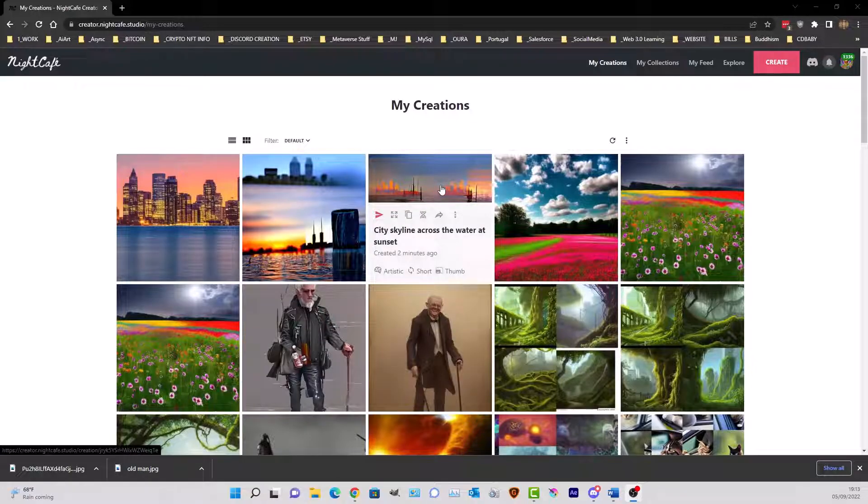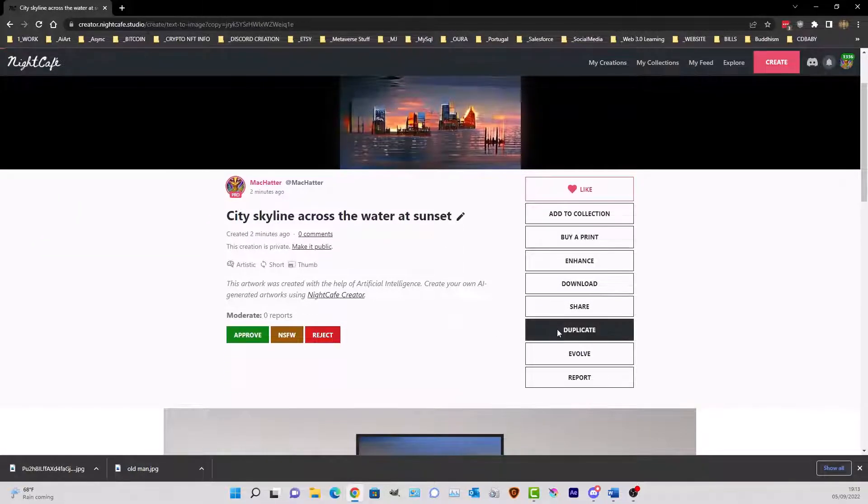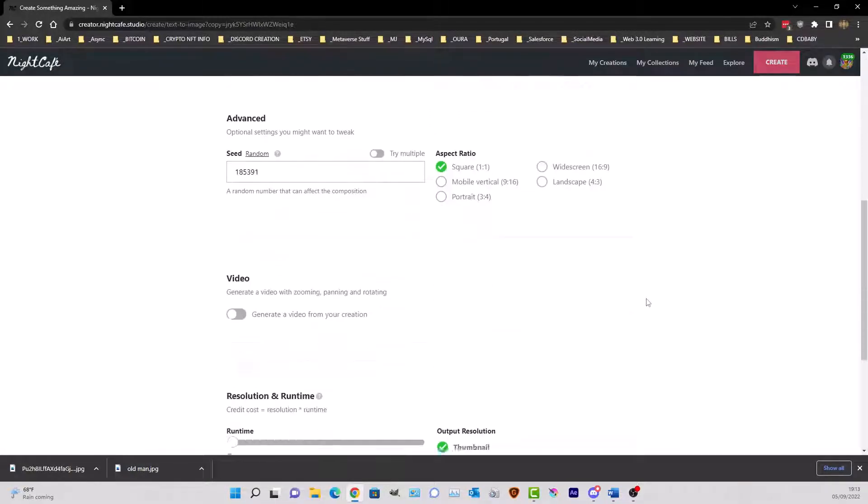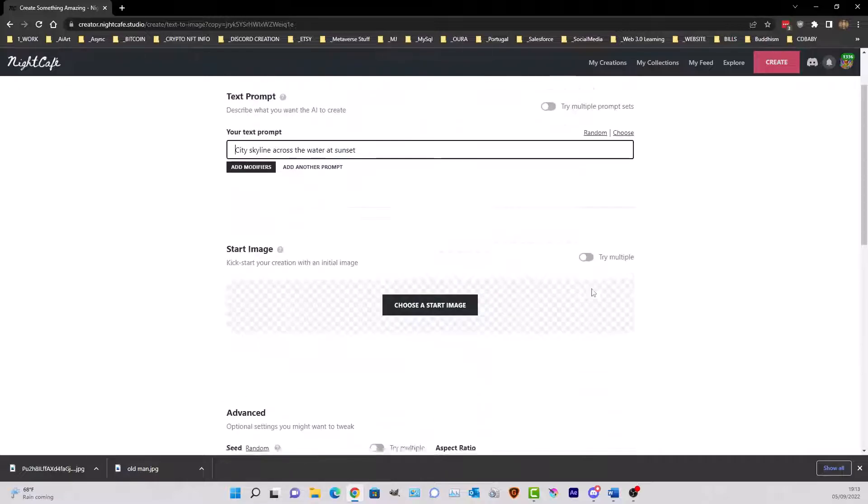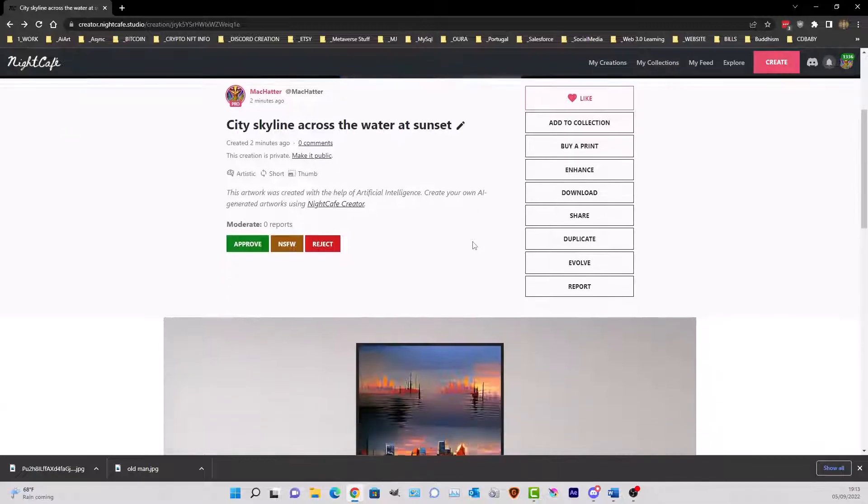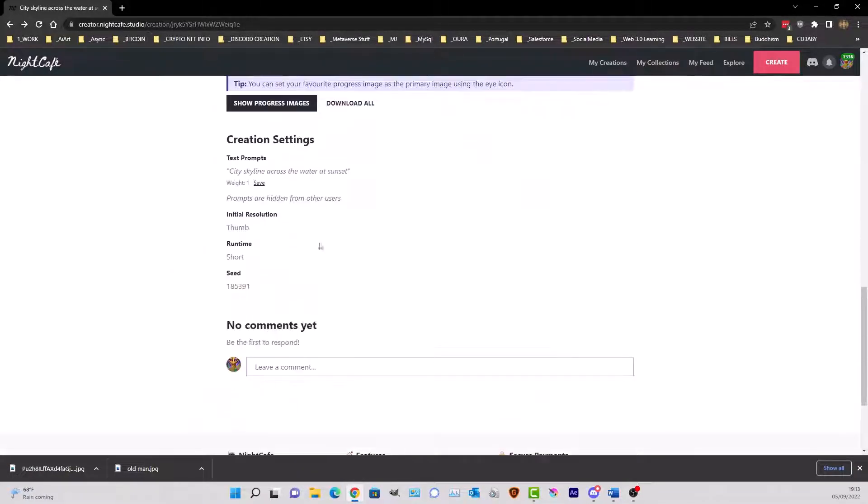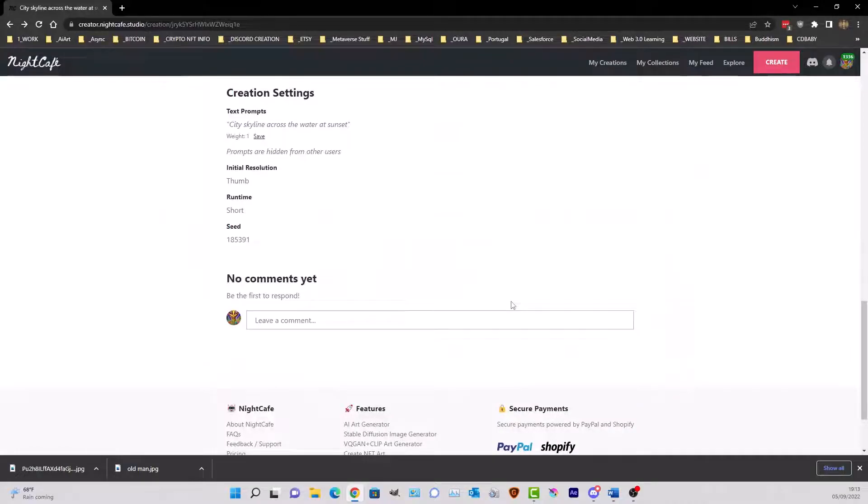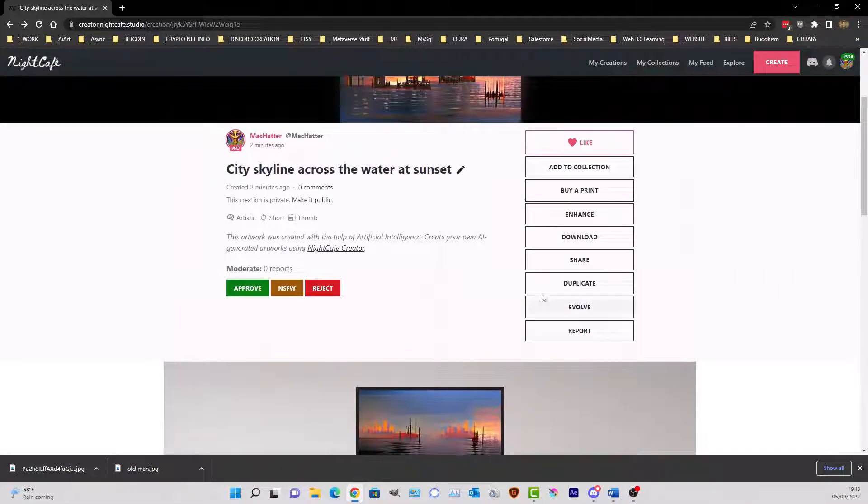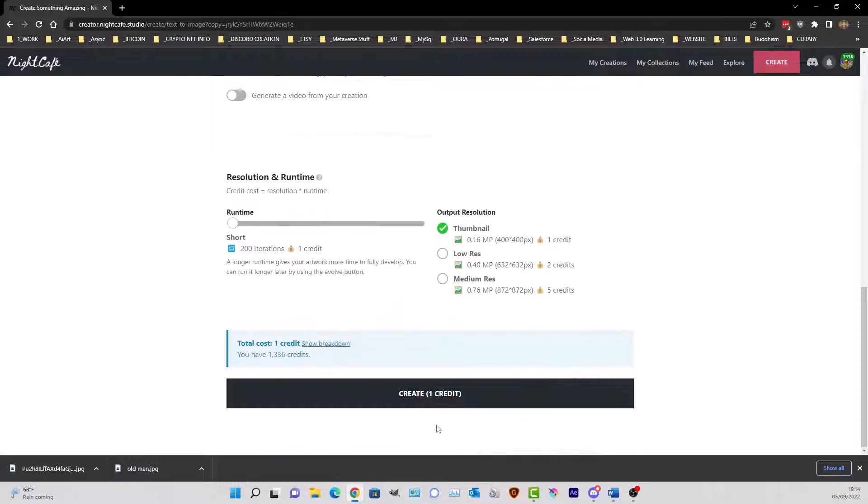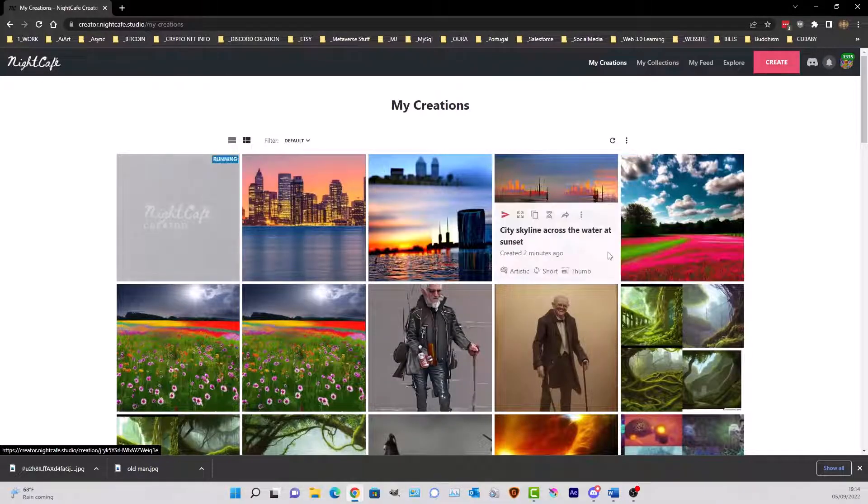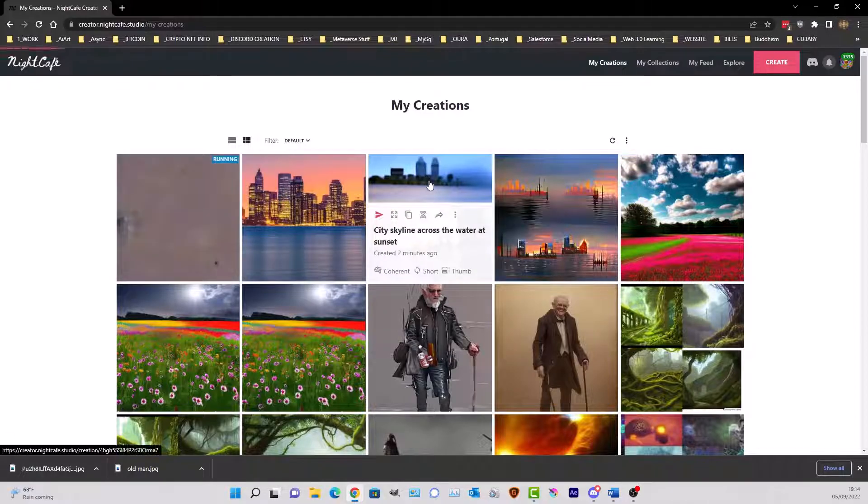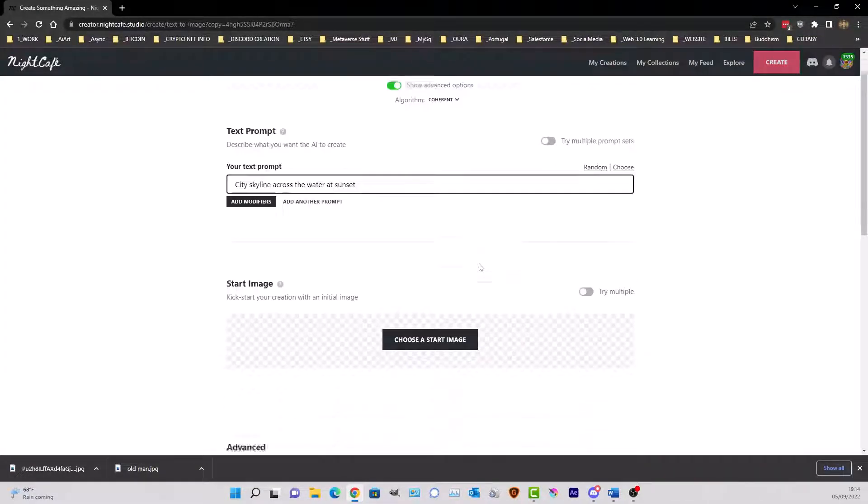So Artistic - if we go in here, duplicate, and don't do anything so it's the same seed. And just to prove that, if we come in to this, come down here: 185391. Duplicate, 185391, there we go. So that was that one, this one, duplicate this one.